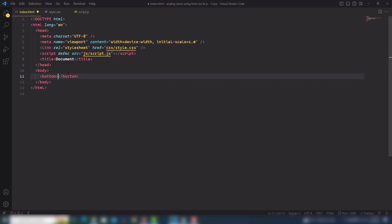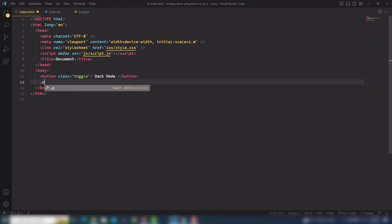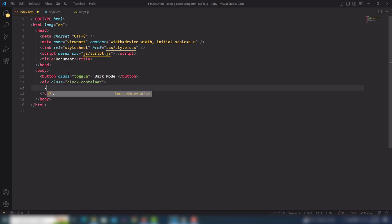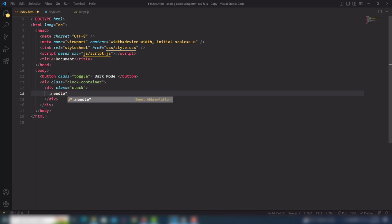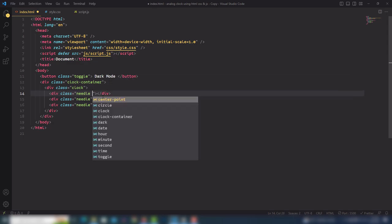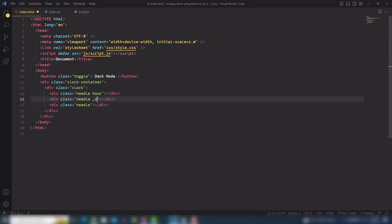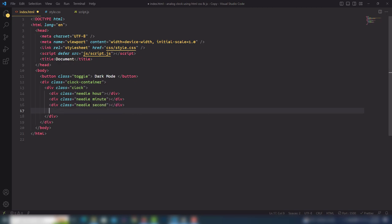First of all, I'm going to use a button and assign the class 'toggle'. Inside that I'm going to use 'Start Mode'. Then I'm going to use a clock container. Inside the clock container I will use a clock. Inside that I will use model times by 3 — on each needle I will use 'hour', 'minute', and 'second'. After that I will use the class 'center point'.